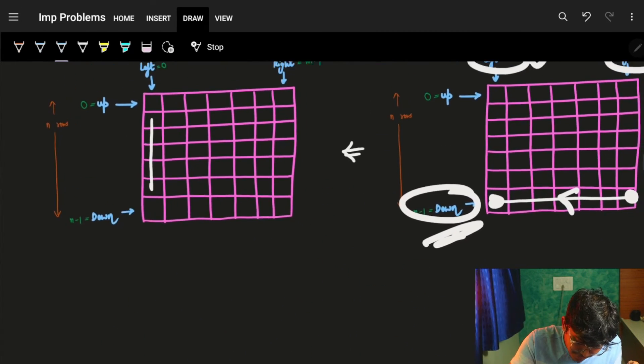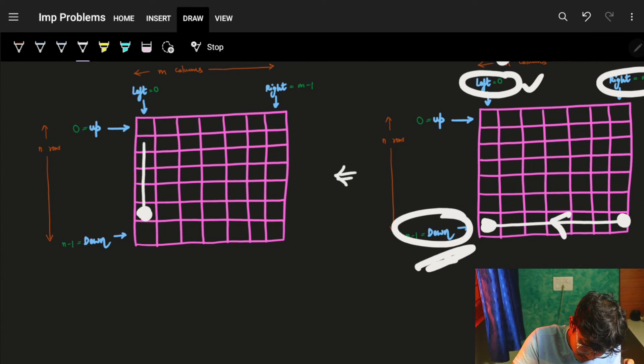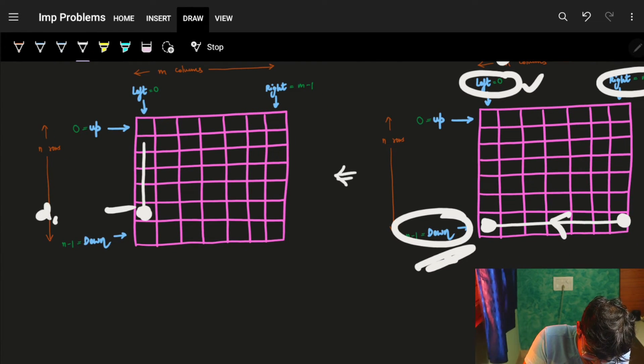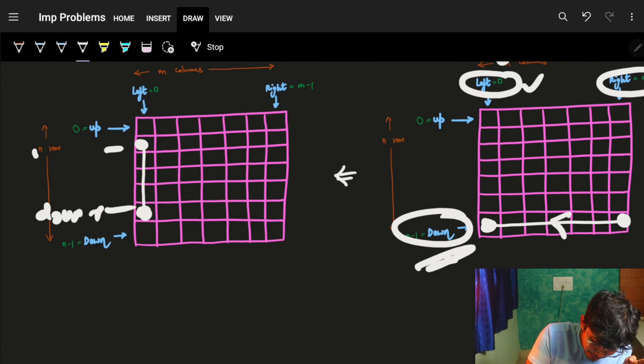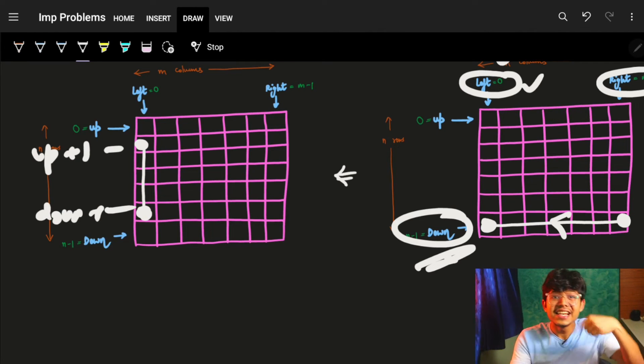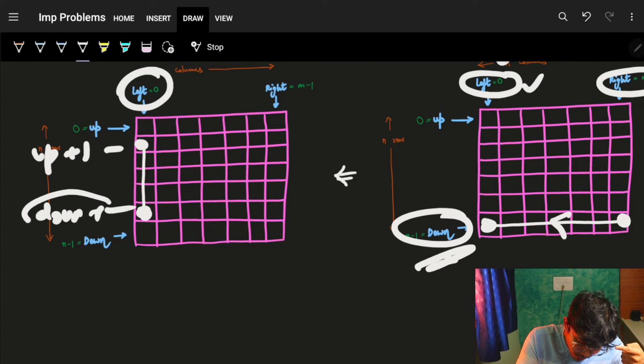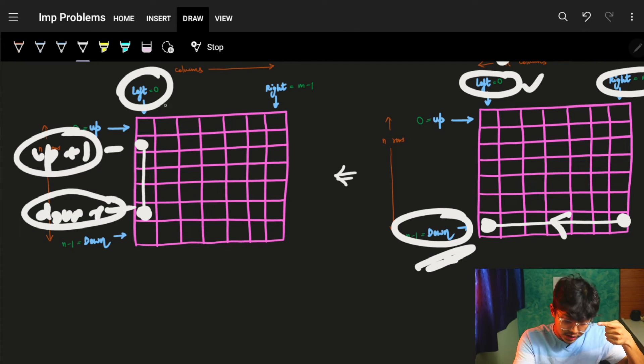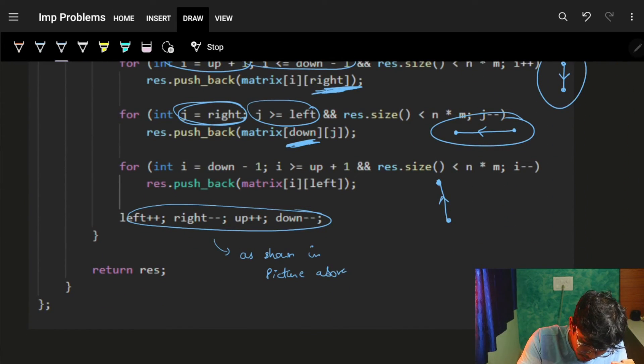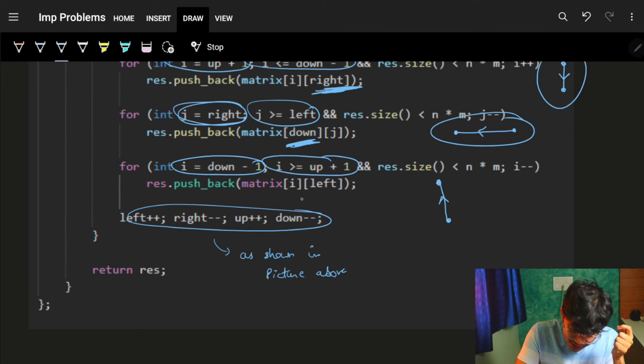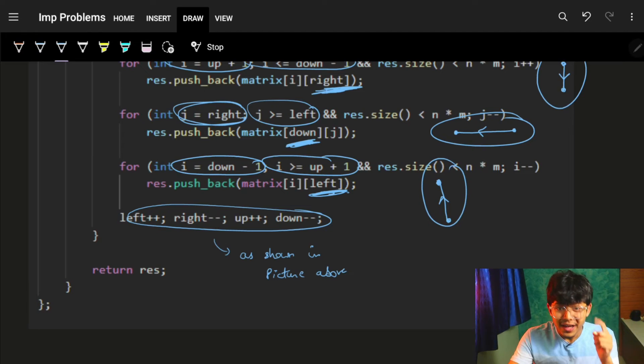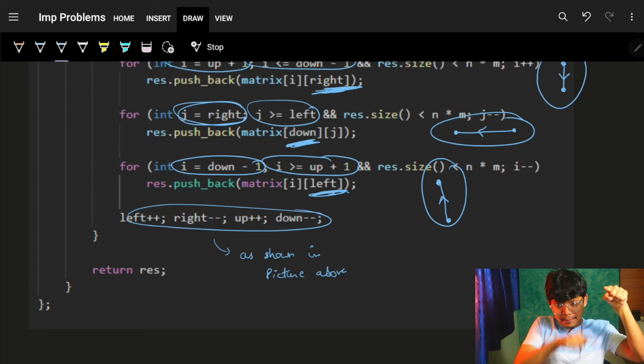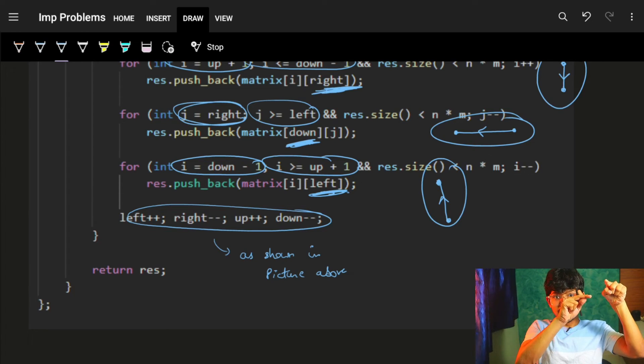Then finally, we have to move on from down minus one up till up plus one on which column? On this left column. Down minus one to up plus one on this left column.